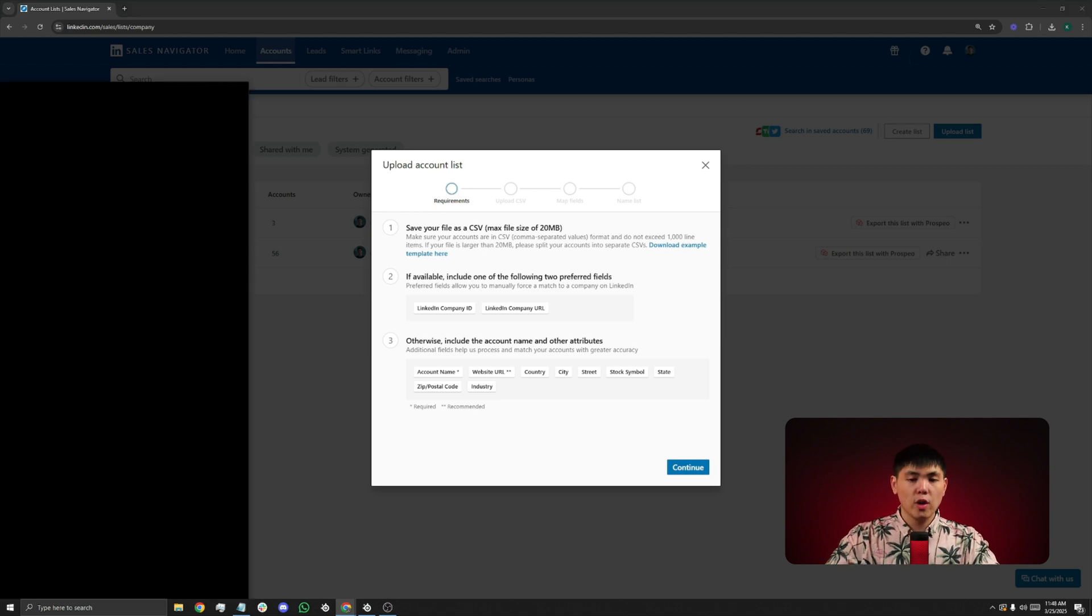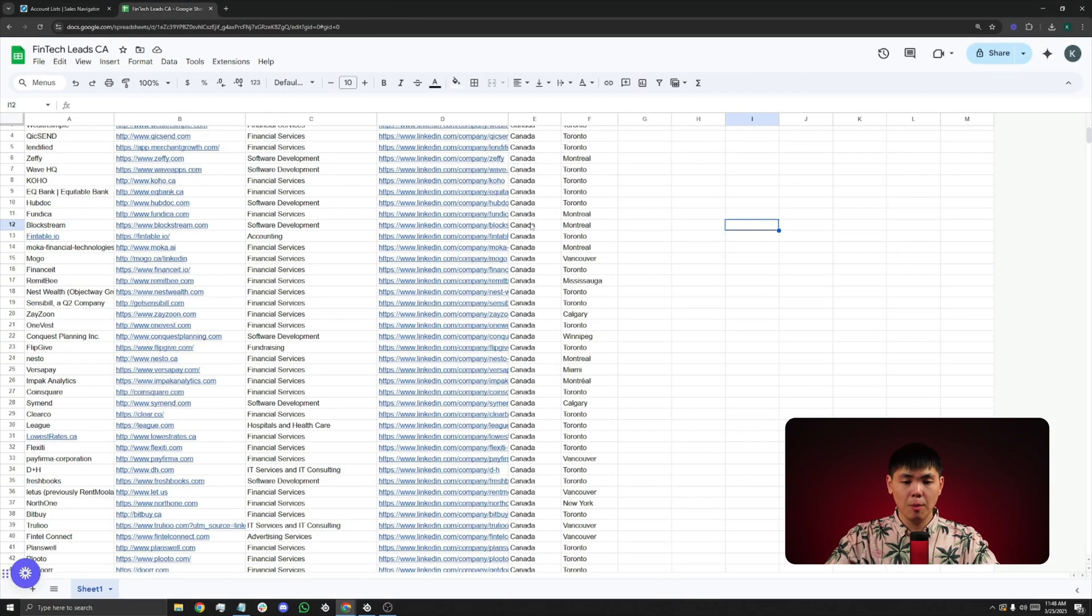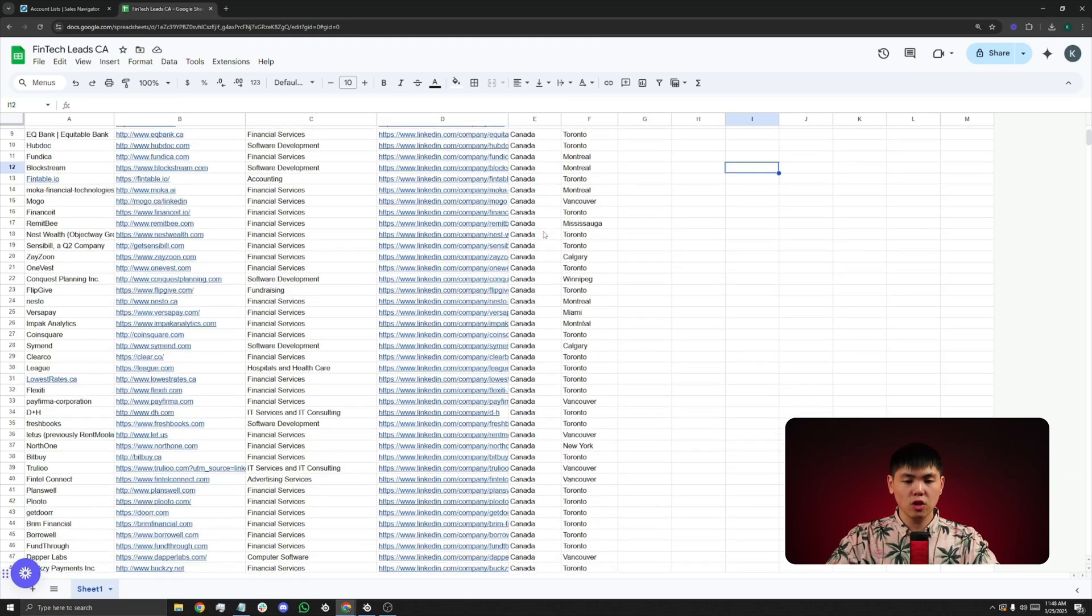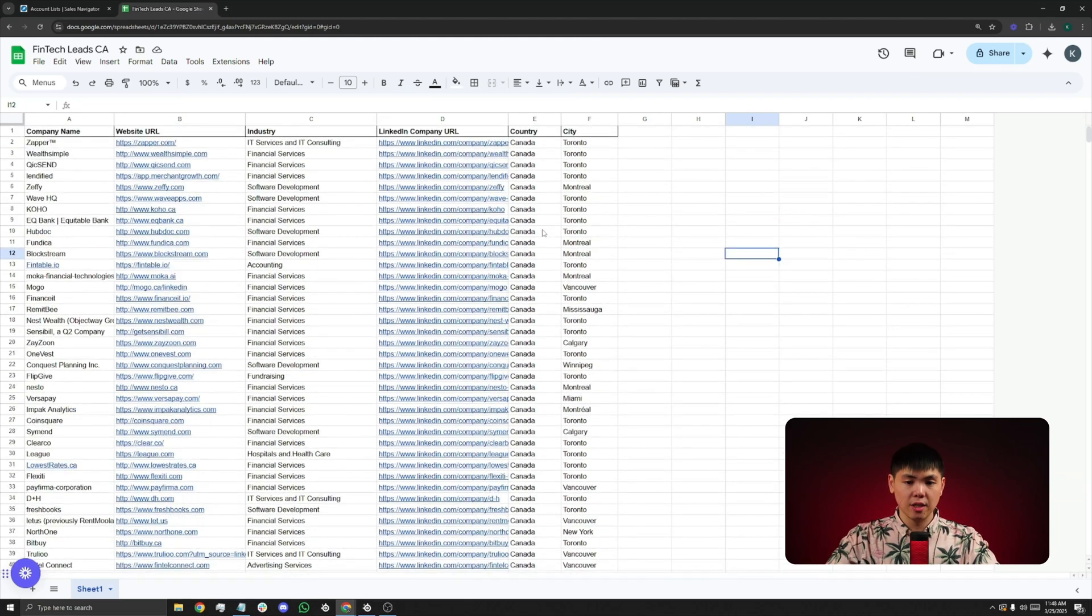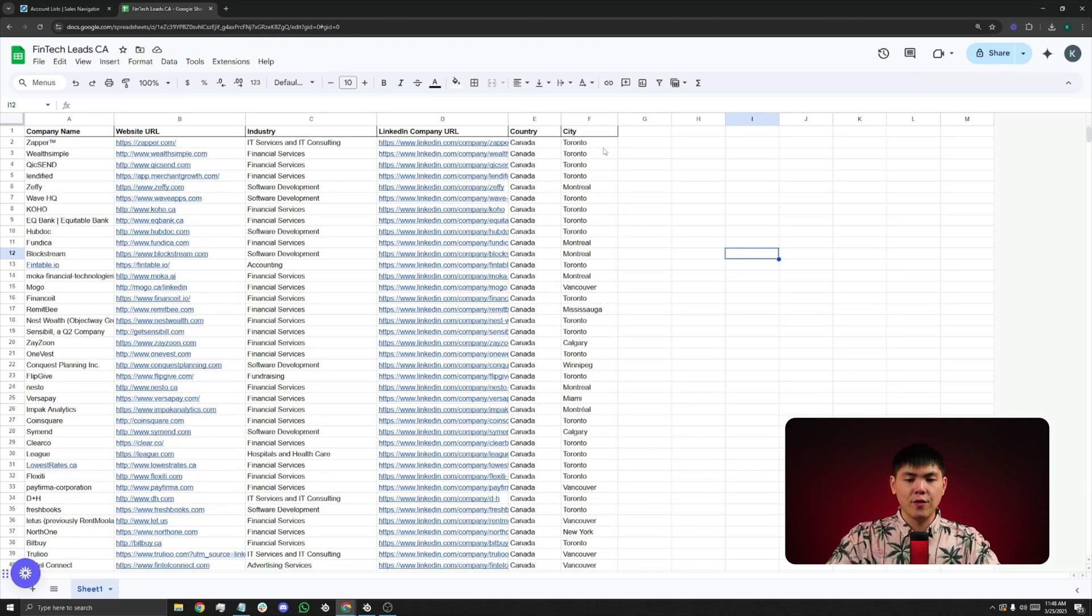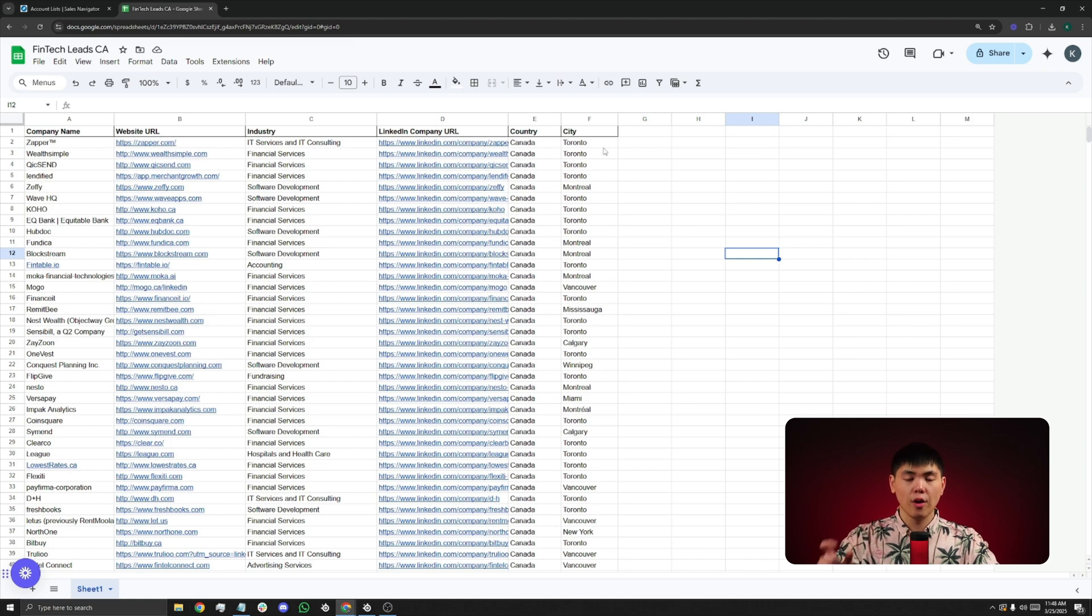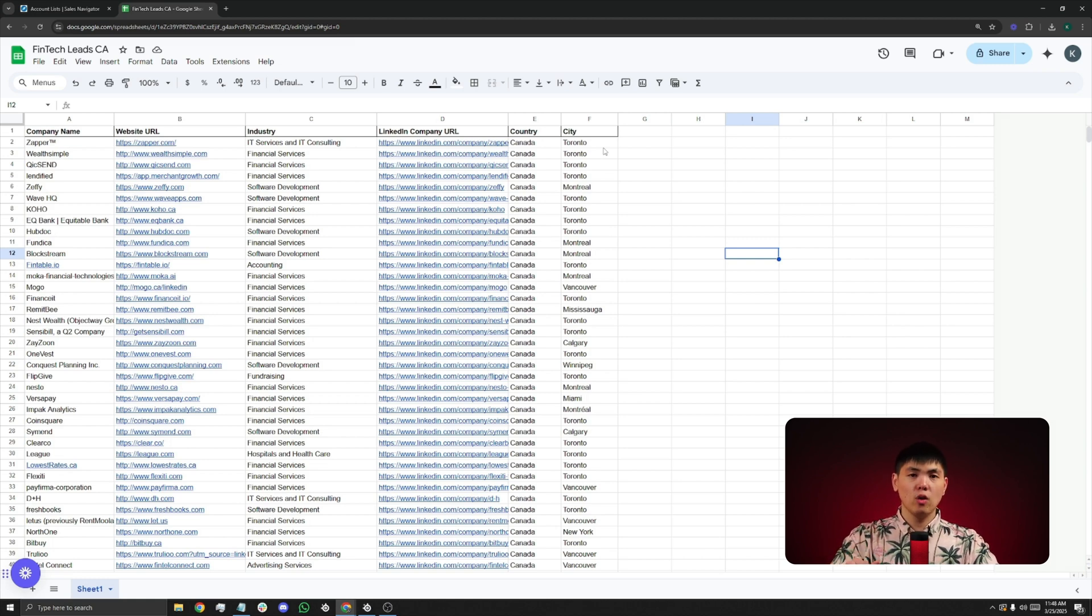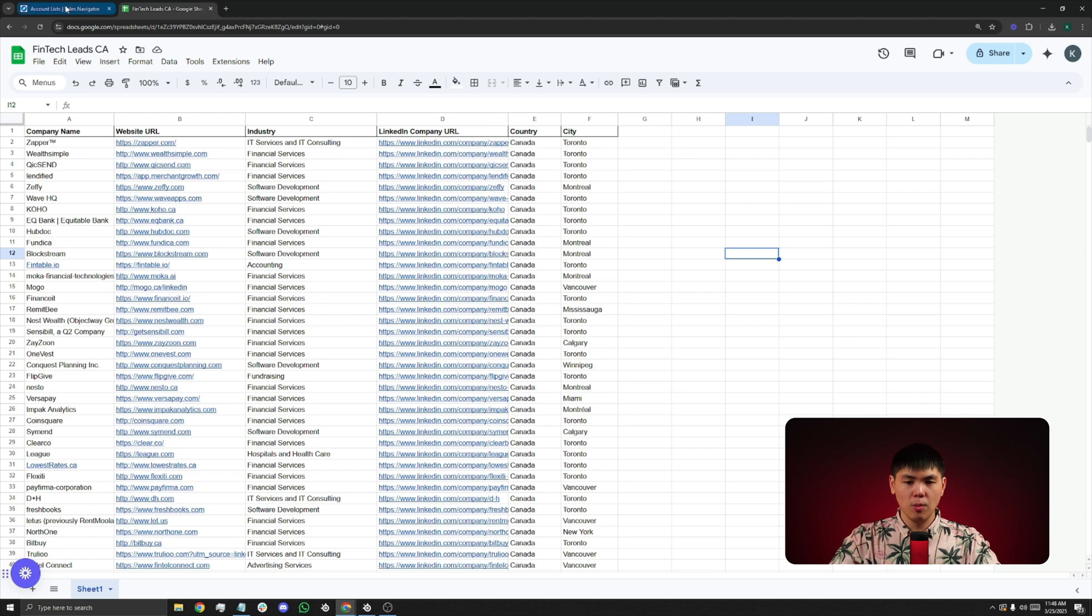So here's a CSV I have of Bentech companies in Canada that are small to medium-sized businesses. This is a sample list that I am going to upload to LinkedIn. If you don't know how to compile a list, or if you need help compiling one from scratch, check out the video that I will leave in the comments below.